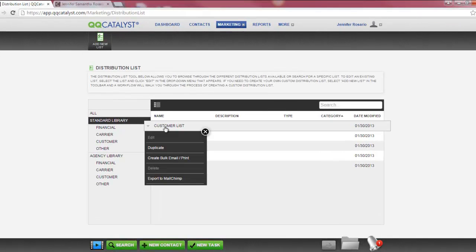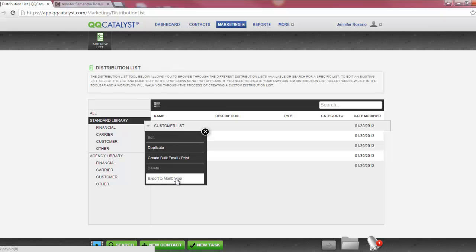You have two options to begin your bulk email print job. The first is to export to MailChimp. MailChimp is a service that allows its users to create, send, and track email newsletters. In order to use this integration, you would need to have a MailChimp account set up and your MailChimp API key must be set up in your location preferences. This is covered in detail in the admin training class. You can also use our standard distribution list or a distribution list that you create to export to MailChimp.